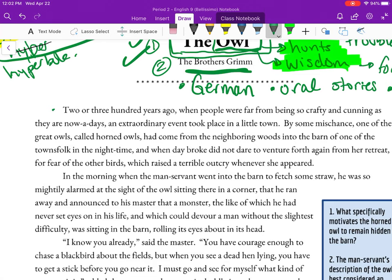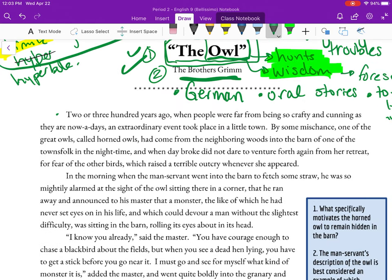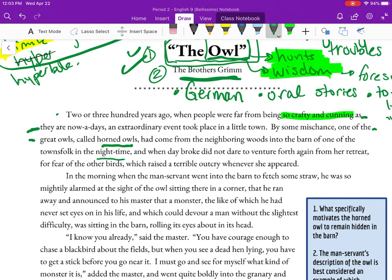Starting right around here: 'Two or three hundred years ago, when people were far from being so crafty and cunning as they are nowadays, an extraordinary event took place in a little town. By some mischance, one of the great owls — called horned owls — had come from the neighboring woods into the barn of one of the townsfolk in the nighttime. When day broke, she did not dare venture forth again from her retreat for fear of the other birds, which raised a terrible outcry whenever she appeared.' Because there's that idea of fear.